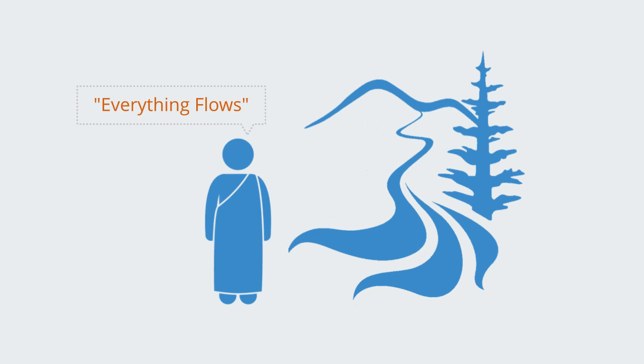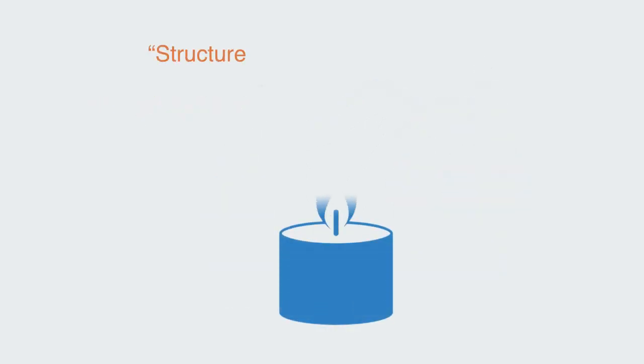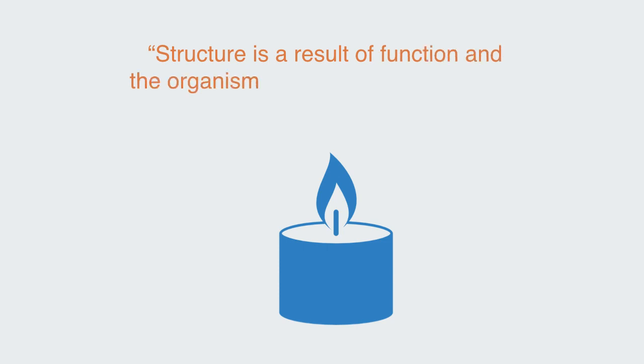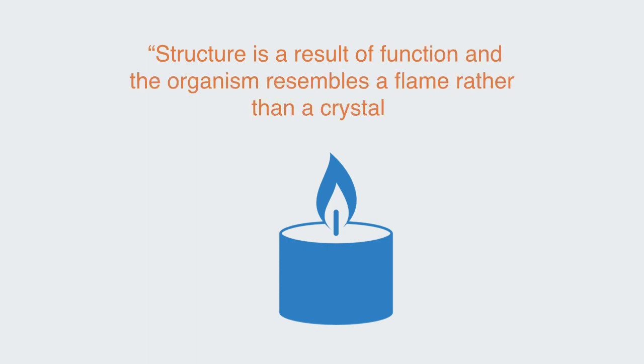He wrote, from the Heraclitian and systems view, structure is a result of function and the organism resembles a flame rather than a crystal.